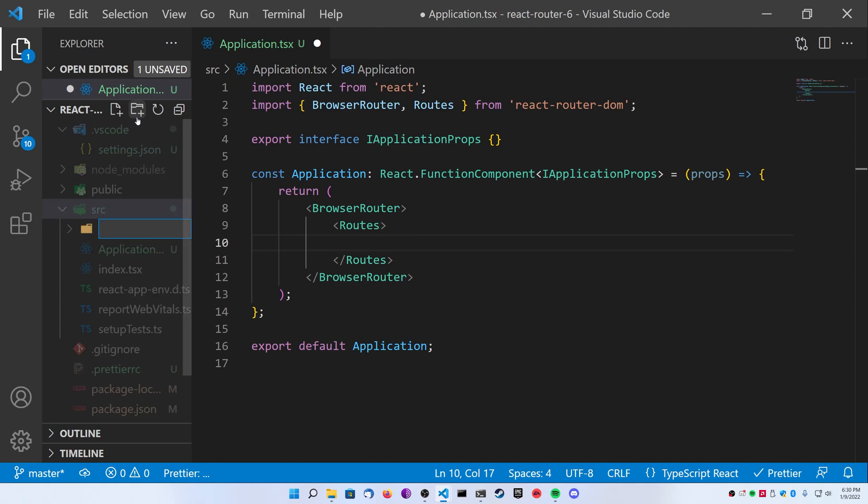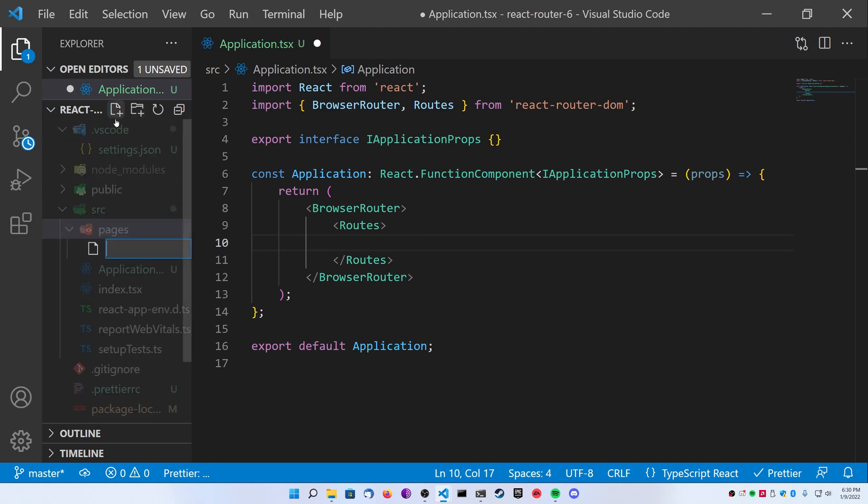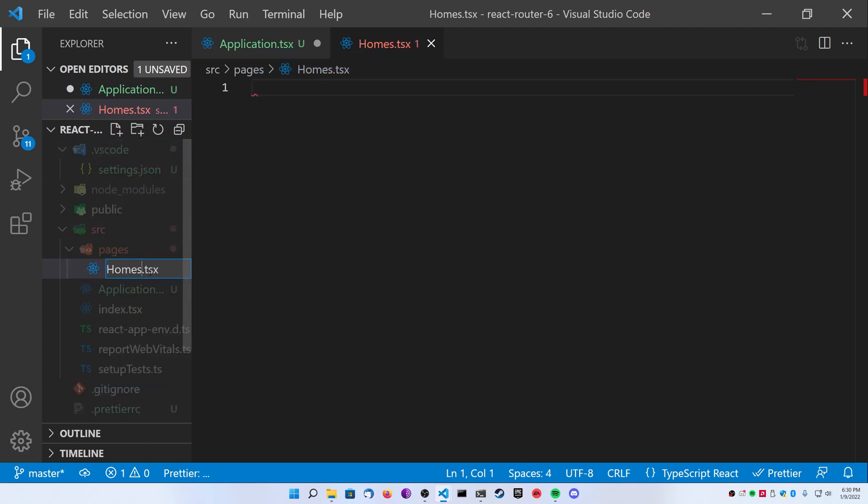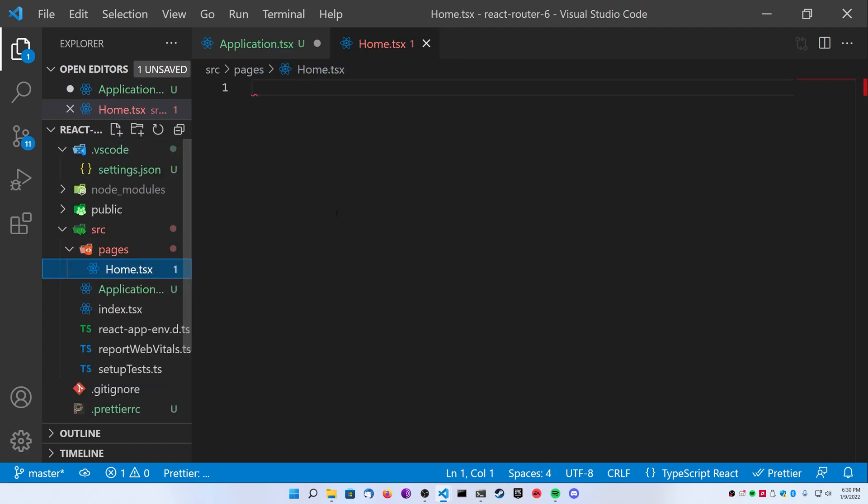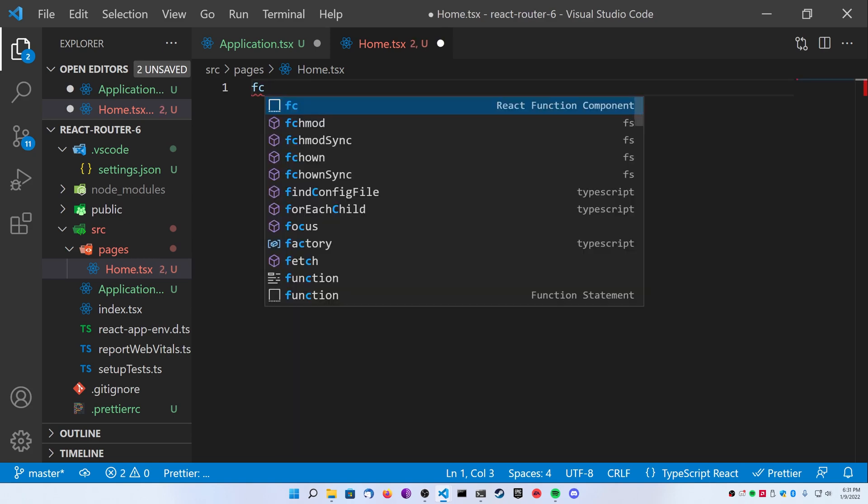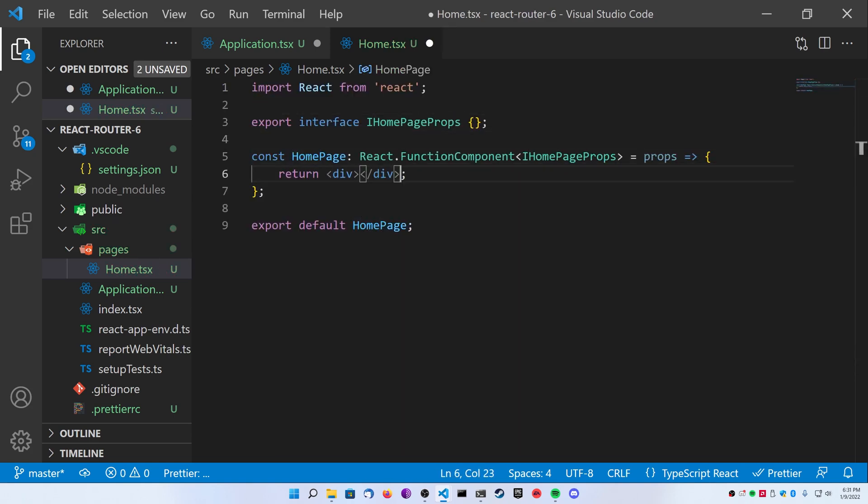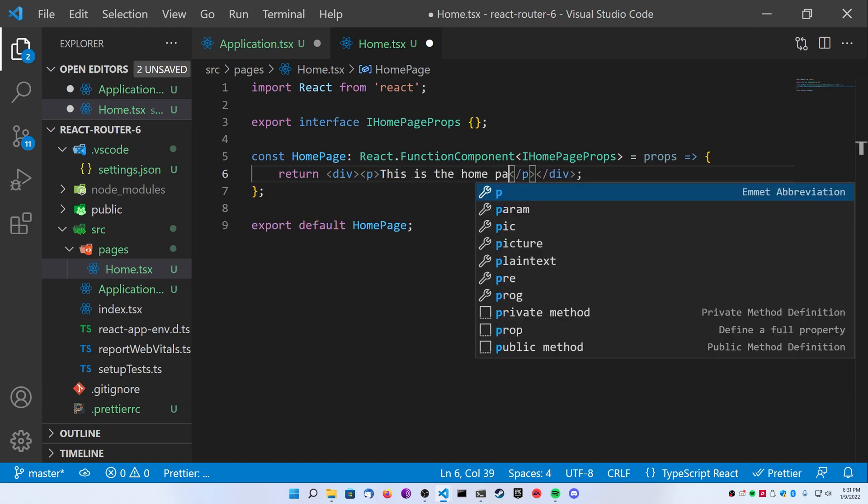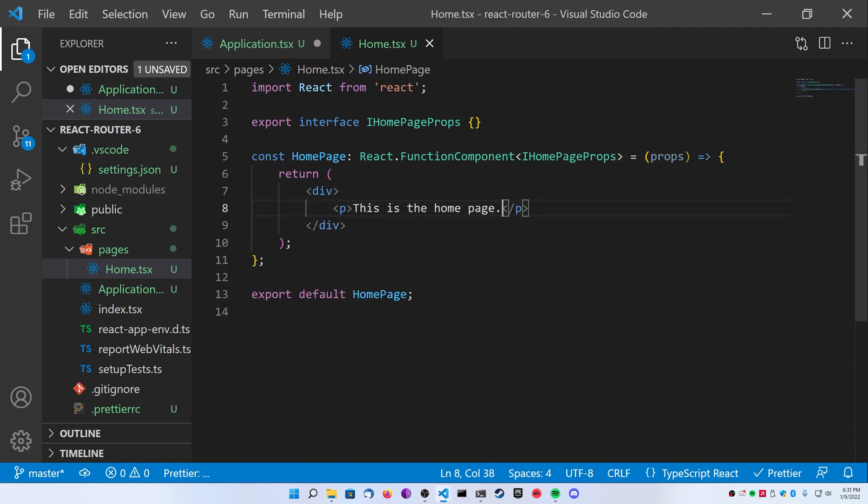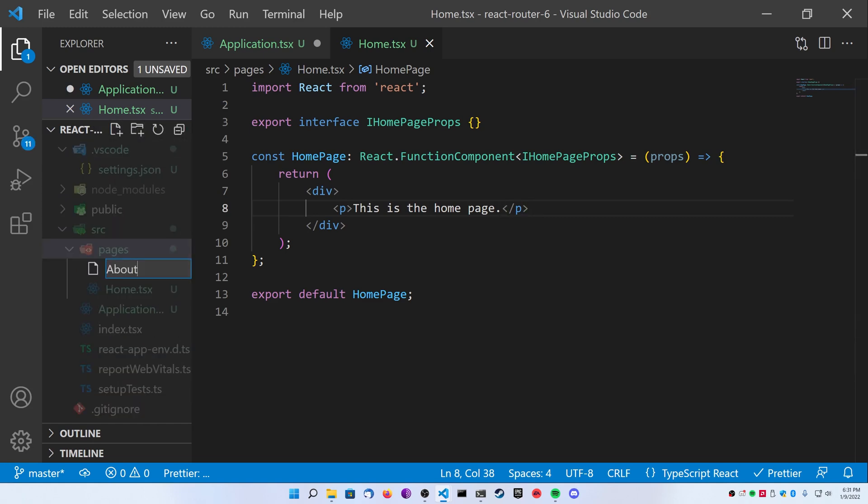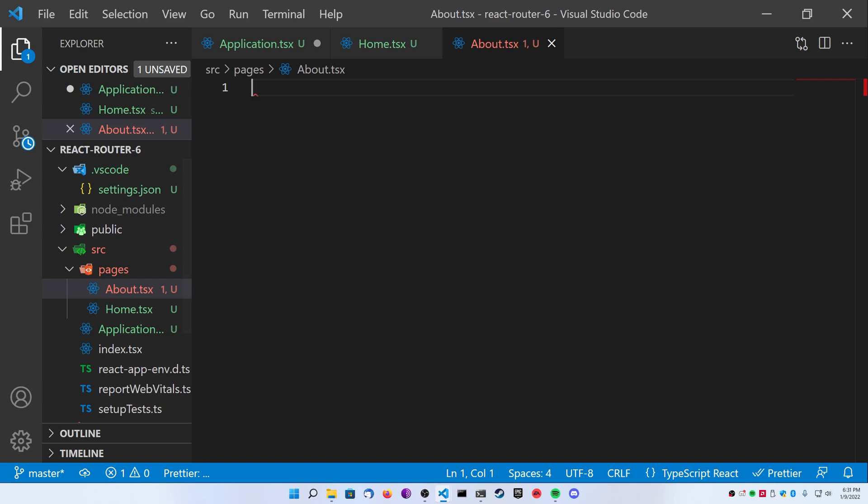Go ahead and go to your source folder and create a new folder called pages. Inside of it, we're going to create a file called home.tsx. I'm going to create another function component and I'm going to call this my home page. Inside of the div, I'm just going to put a little paragraph that says this is the home page. Next, I'm going to create another page, an about page, and I'm going to do the exact same thing and just say that this is the about page.